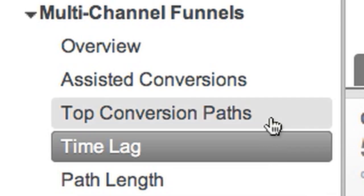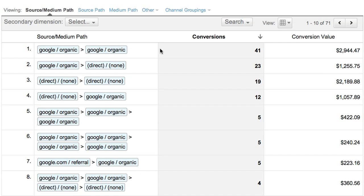The Top Conversion Paths report shows the unique sequences of interactions that led up to conversions. Looking at the first path in the table, we see that the most common conversion path for our customers was two interactions with Google organic search, and there were 41 conversions from this path.